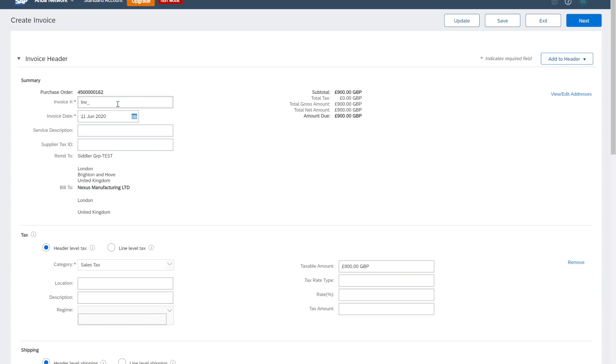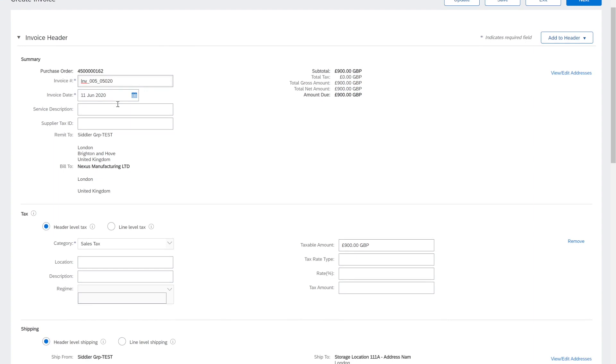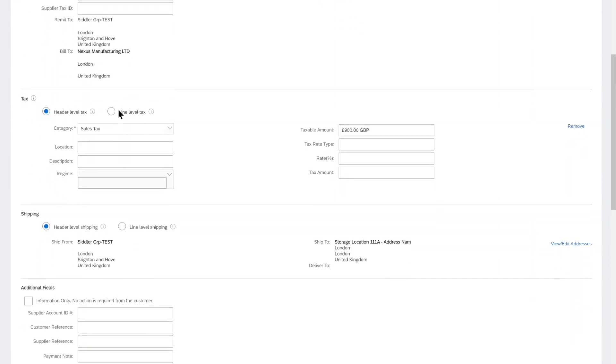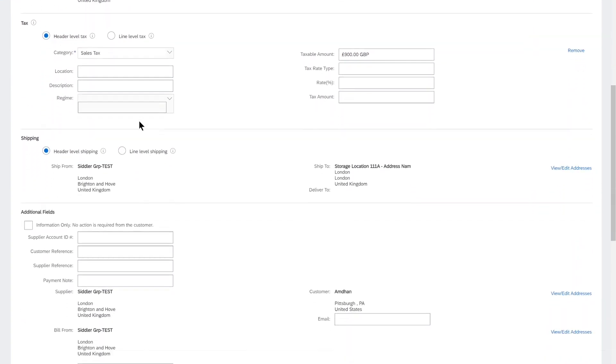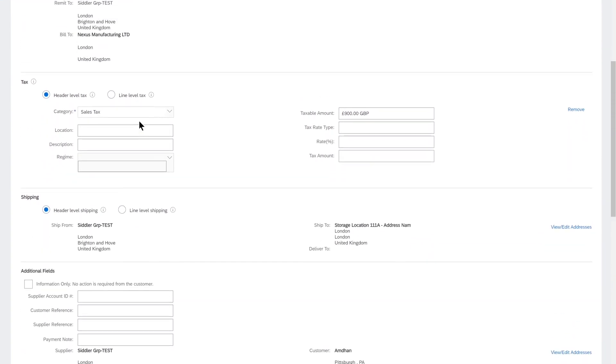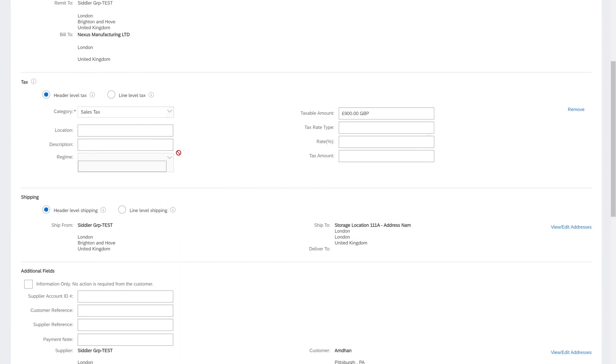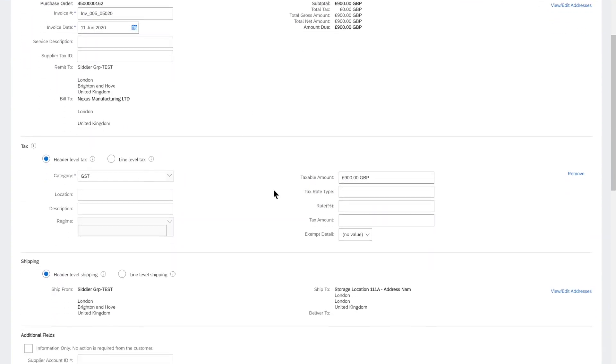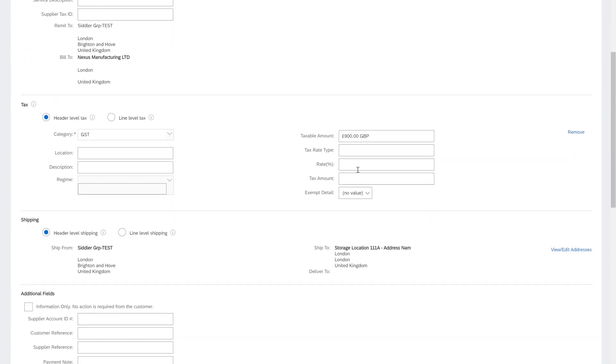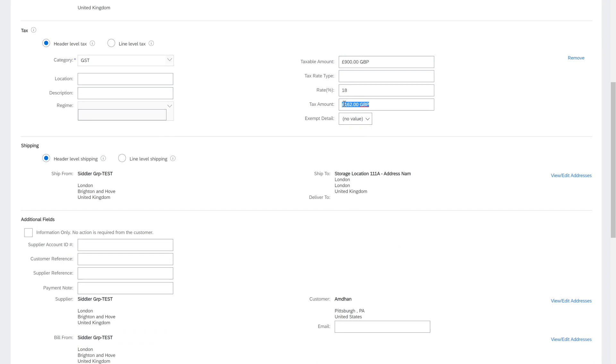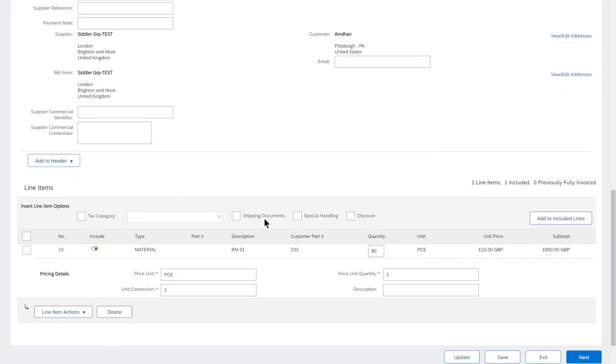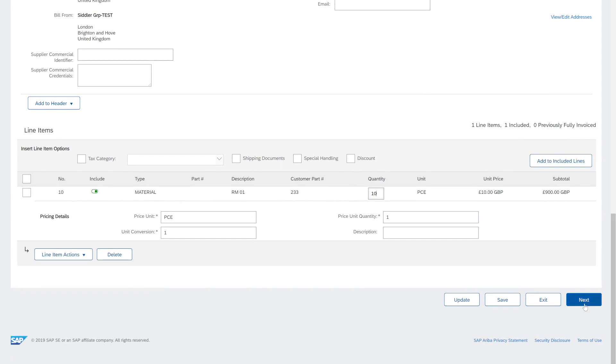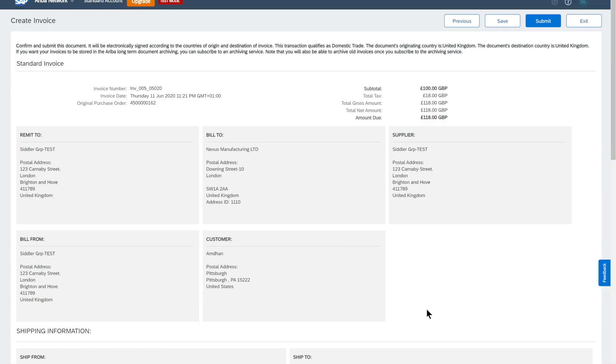We will put in the sales billing document number that is coming from the supplier's sales system. Obviously we'll have to select the tax category. Let's select in this case GST of 18 percent. It will be automatically calculated. That's the header value. We have an option to confirm fully or partially. Let's confirm for quantity 10 and click on next screen.